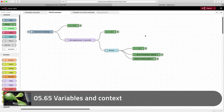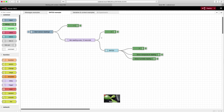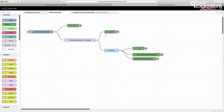In the previous lecture, you learned about messages, which is the primary method by which a node will pass data to another node. There's another way to do that as well, and that is done via variables. With variables, it's possible to pass data between nodes in the same flow, but also nodes across different flows.